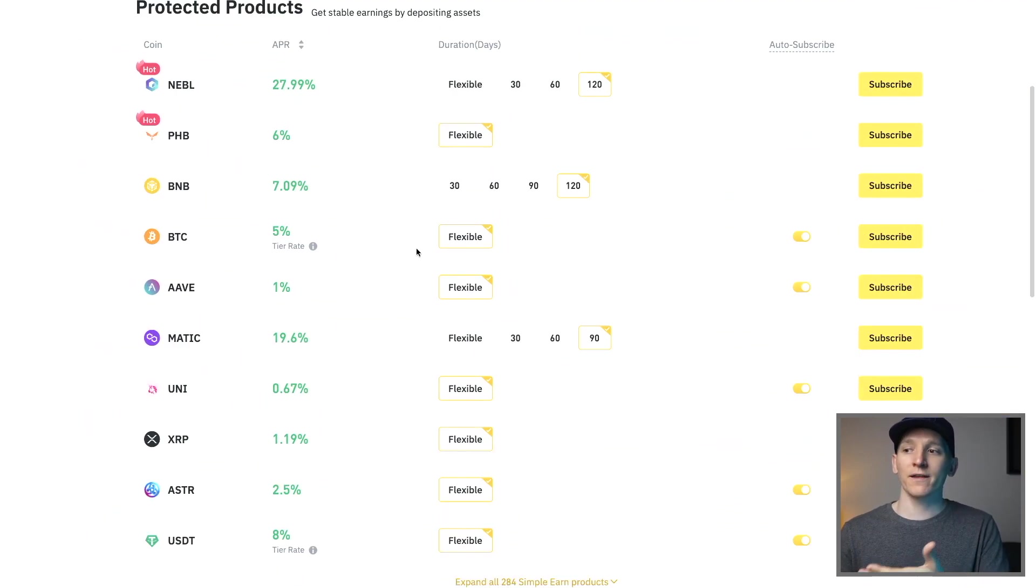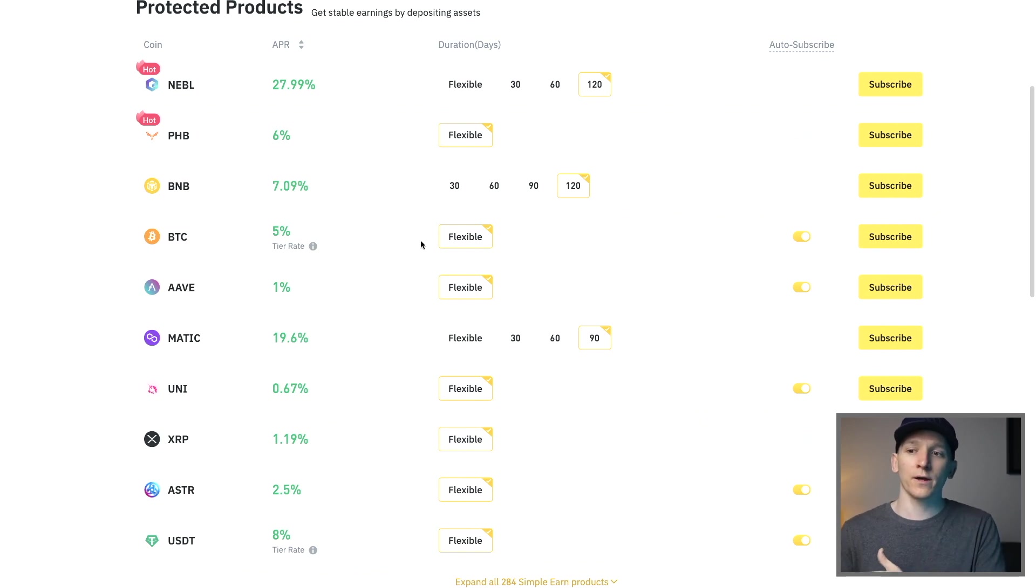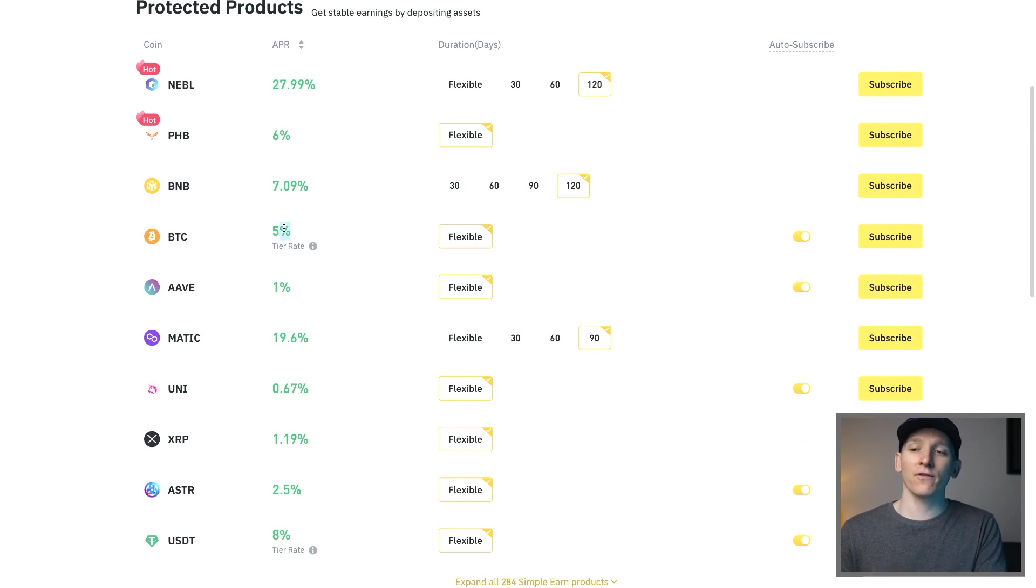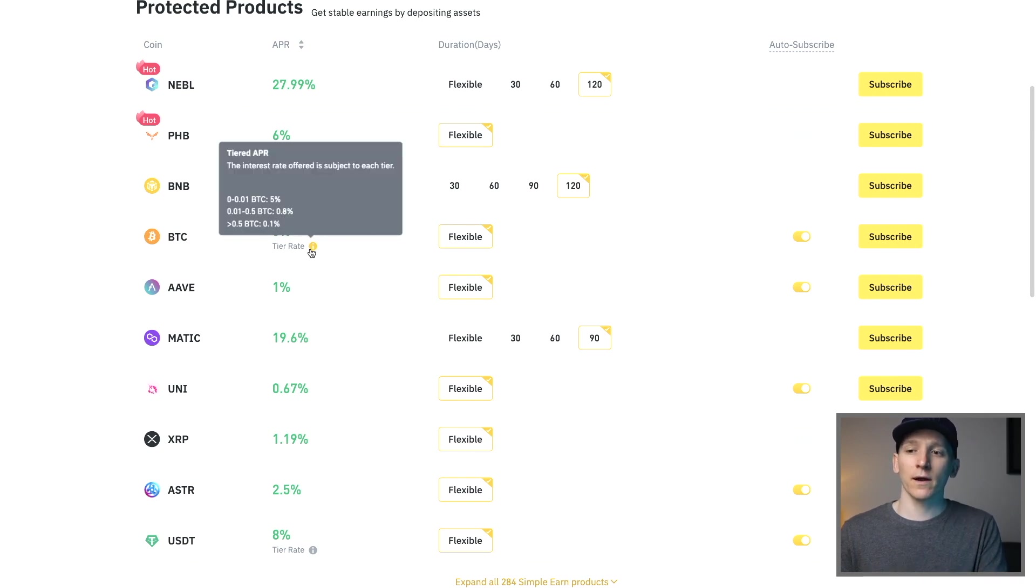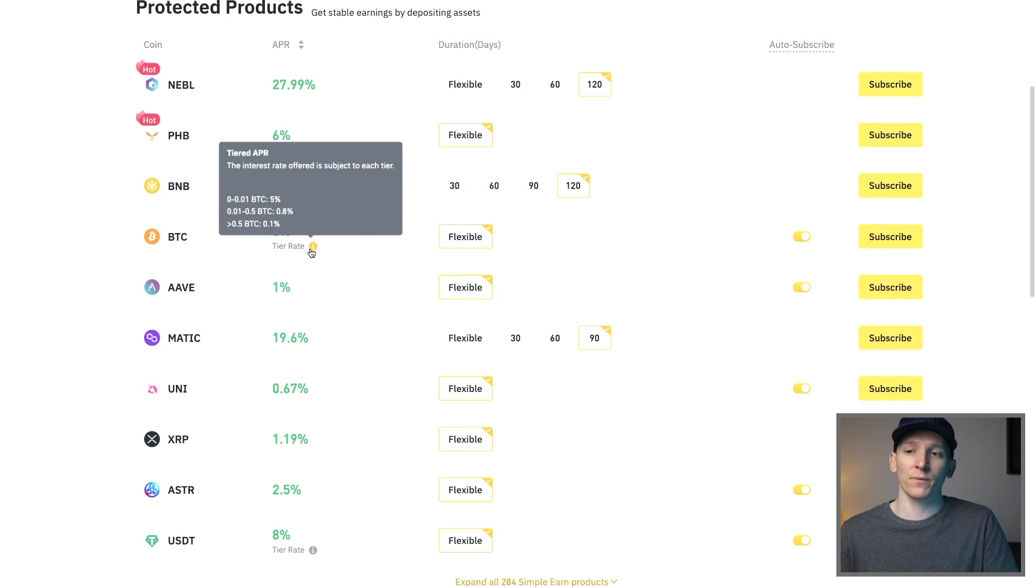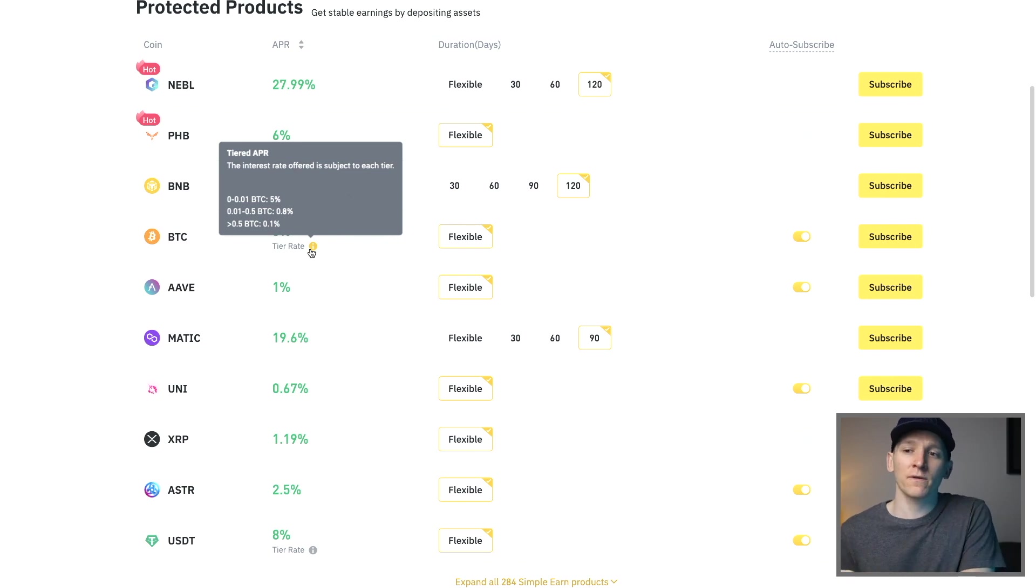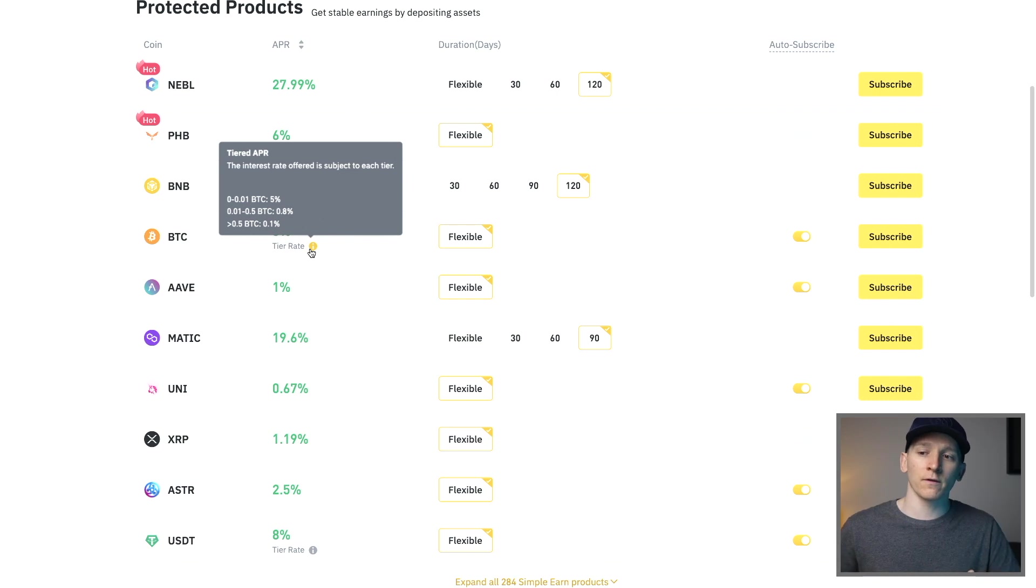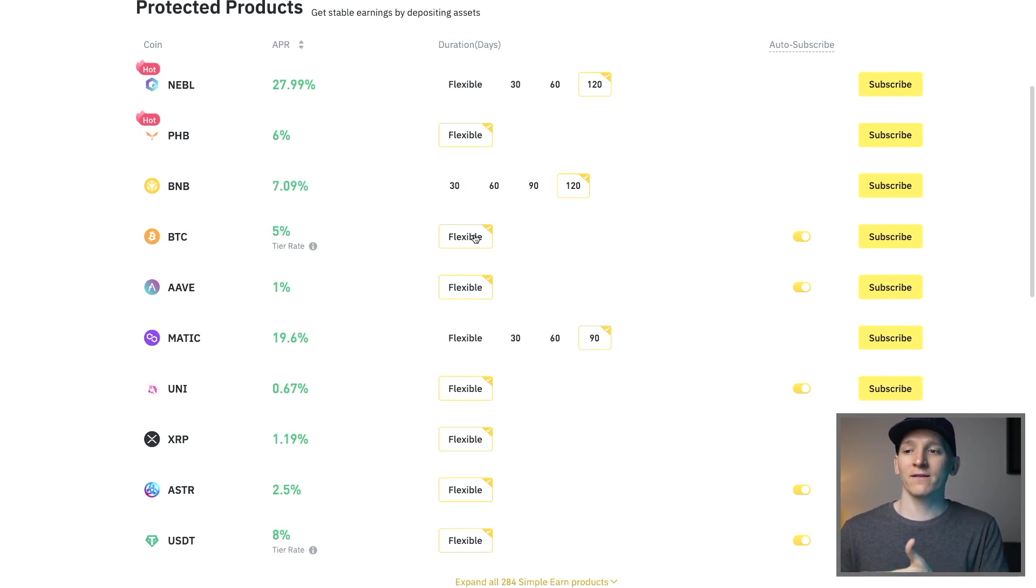Bitcoin is only flexible, that means you can't lock it up to get a higher rate or anything and it has a tier rate as well. Even though they say five percent here, check the tier rate and then you can see how much they pay five percent on. They only pay five percent on 0.01 BTC and then if you have more they start dropping the rate. So just be aware of that.